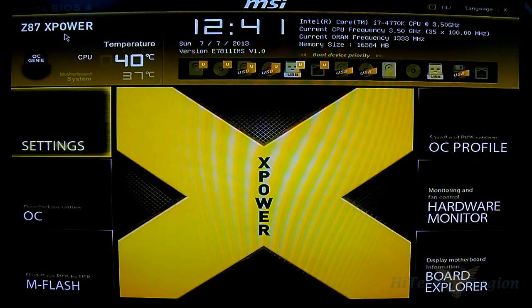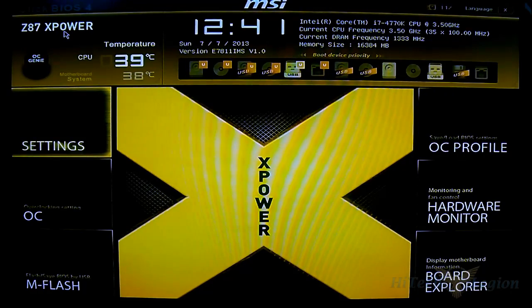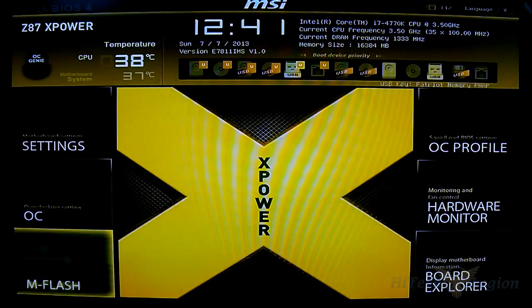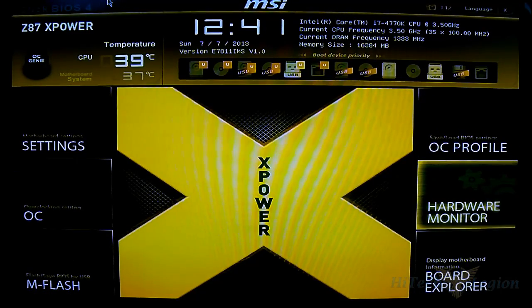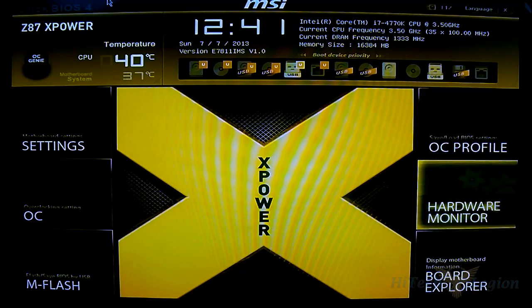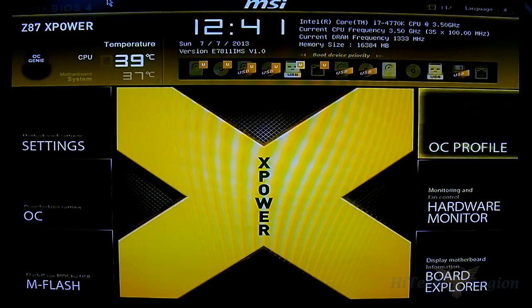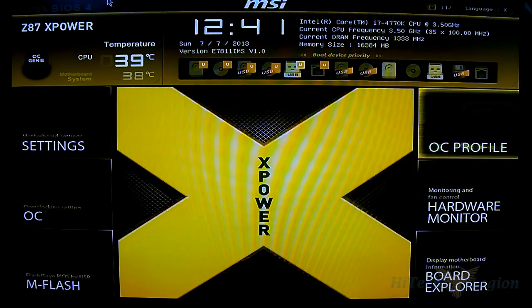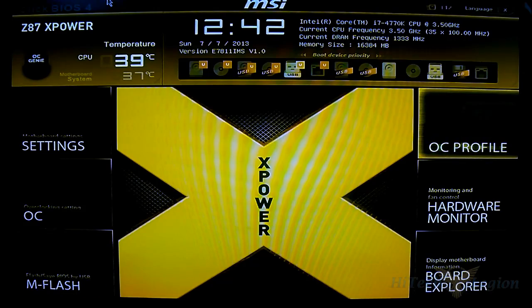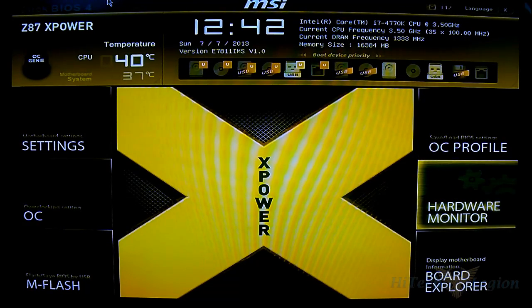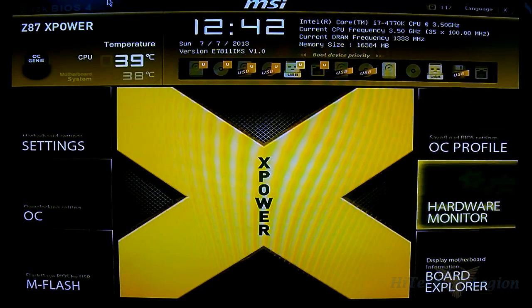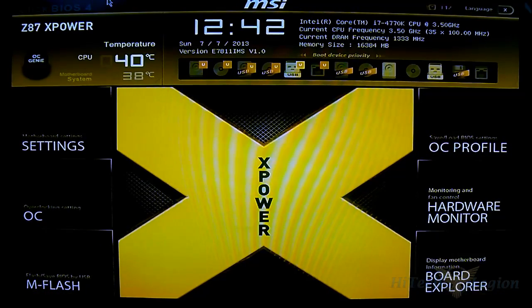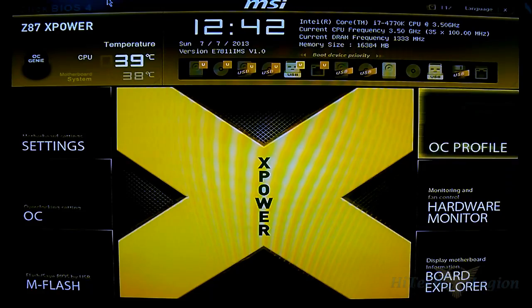For now let's take a look at the Z87X Power UEFI. You can see that it has the same color theme as the M-Power and it is customized specifically for the X-Power, hence the gigantic X-Power logo right in the middle. You can use your keyboard or your mouse - the mouse is moving quite smoothly. I'm using a USB mouse and a PS2 keyboard, it's a Model M for those who are keyboard geeks like me.